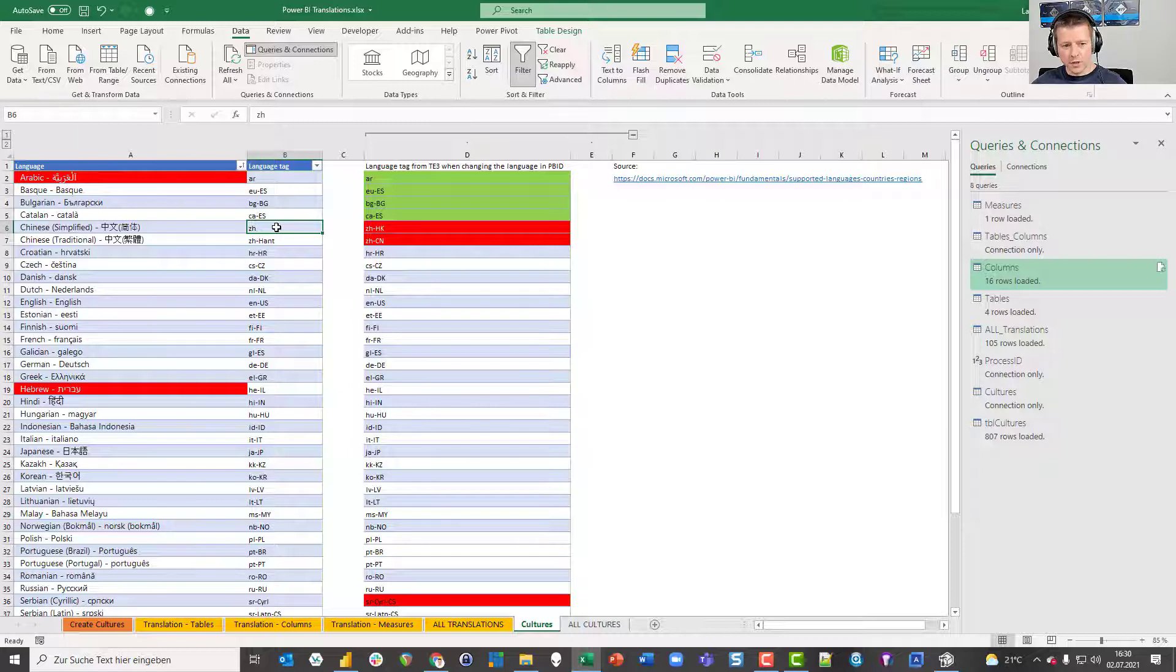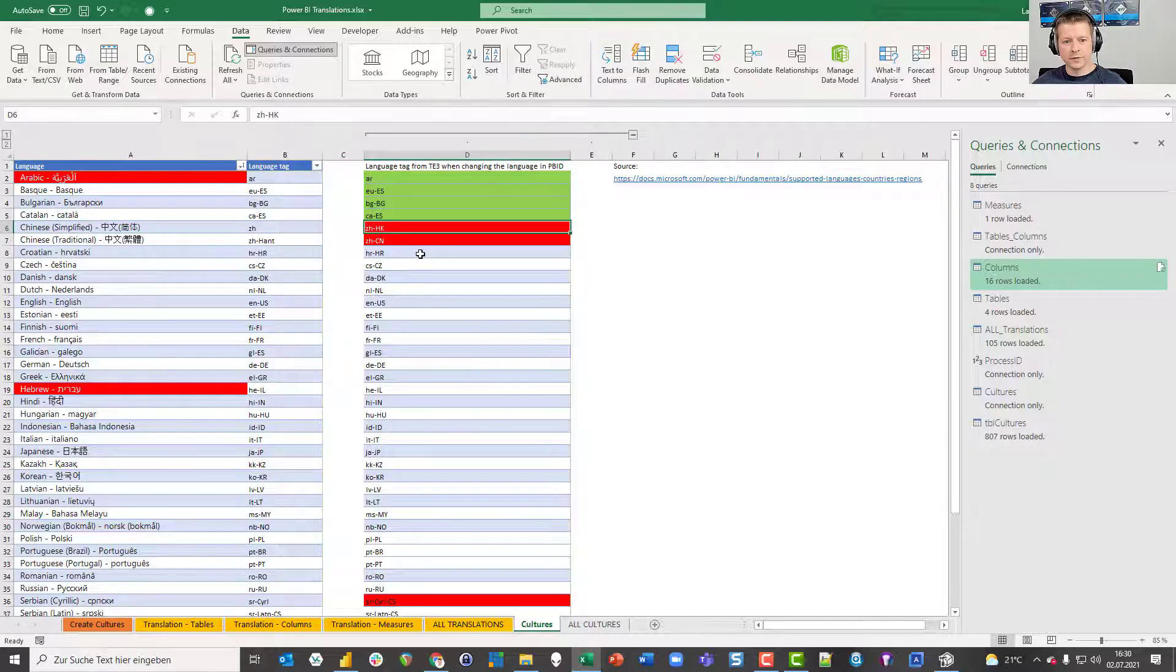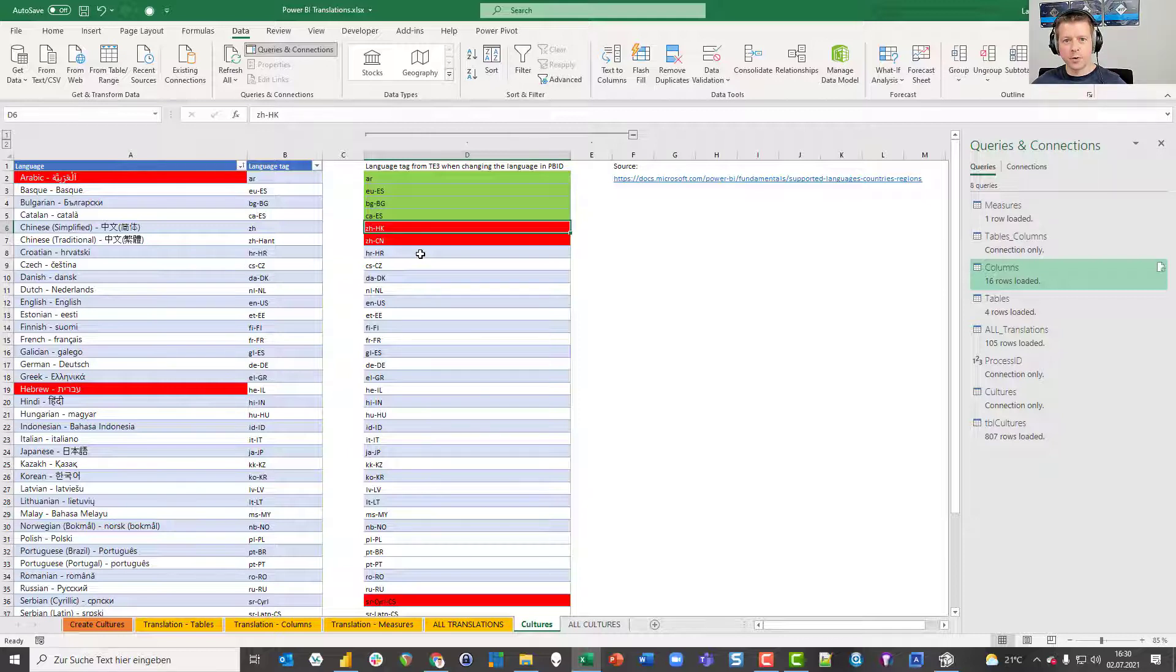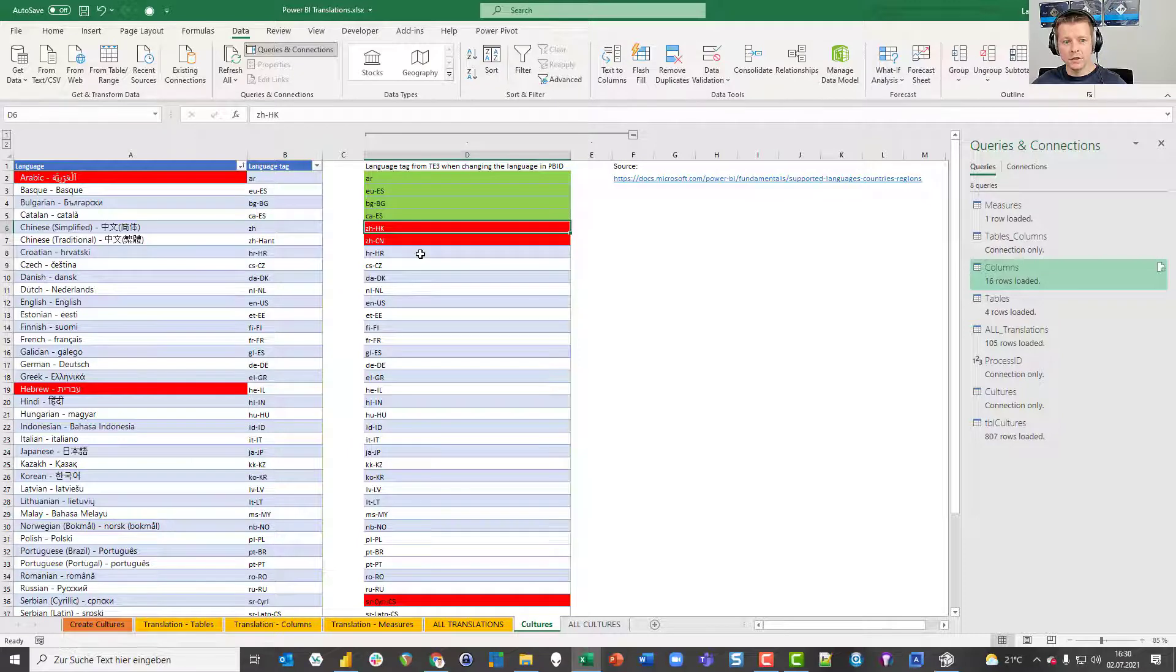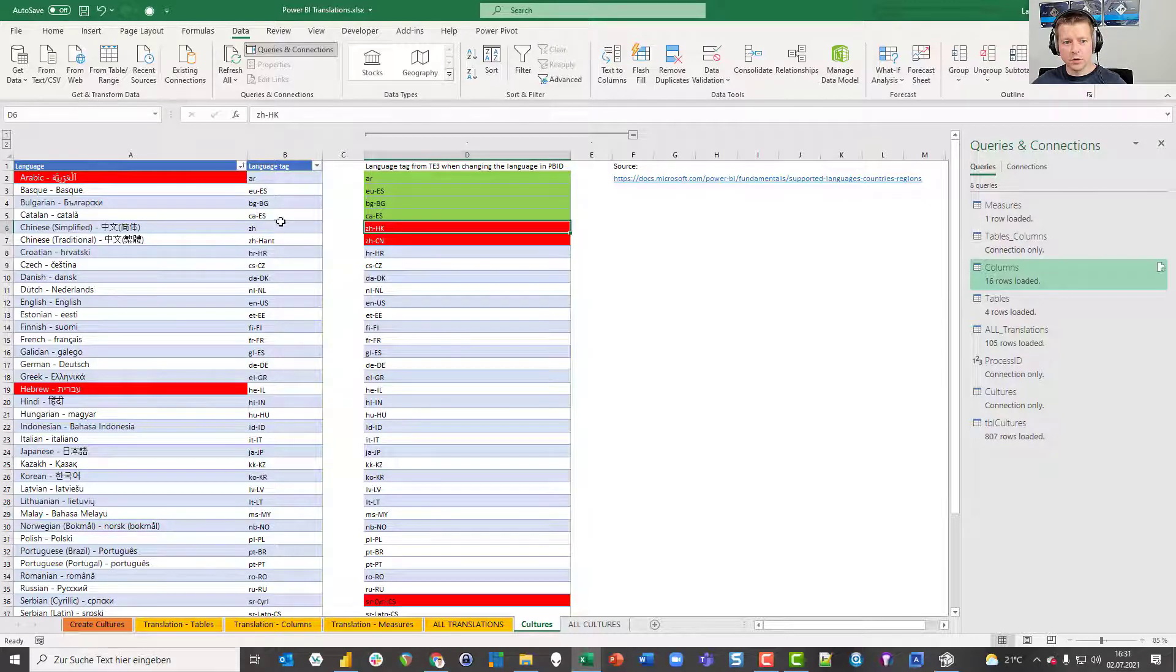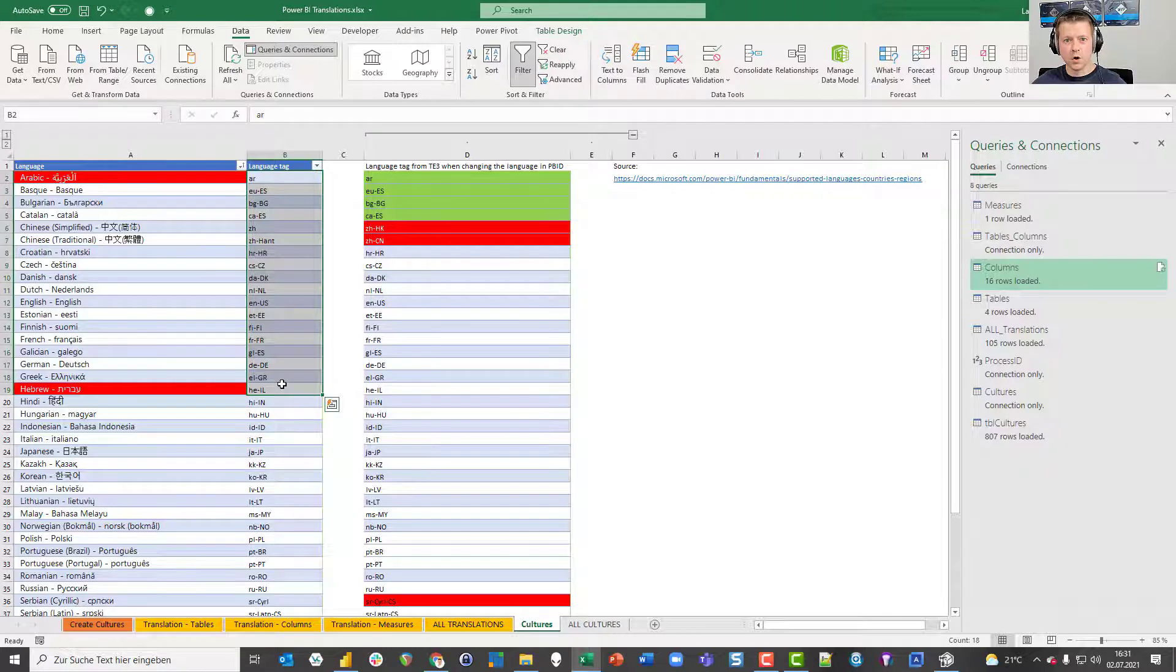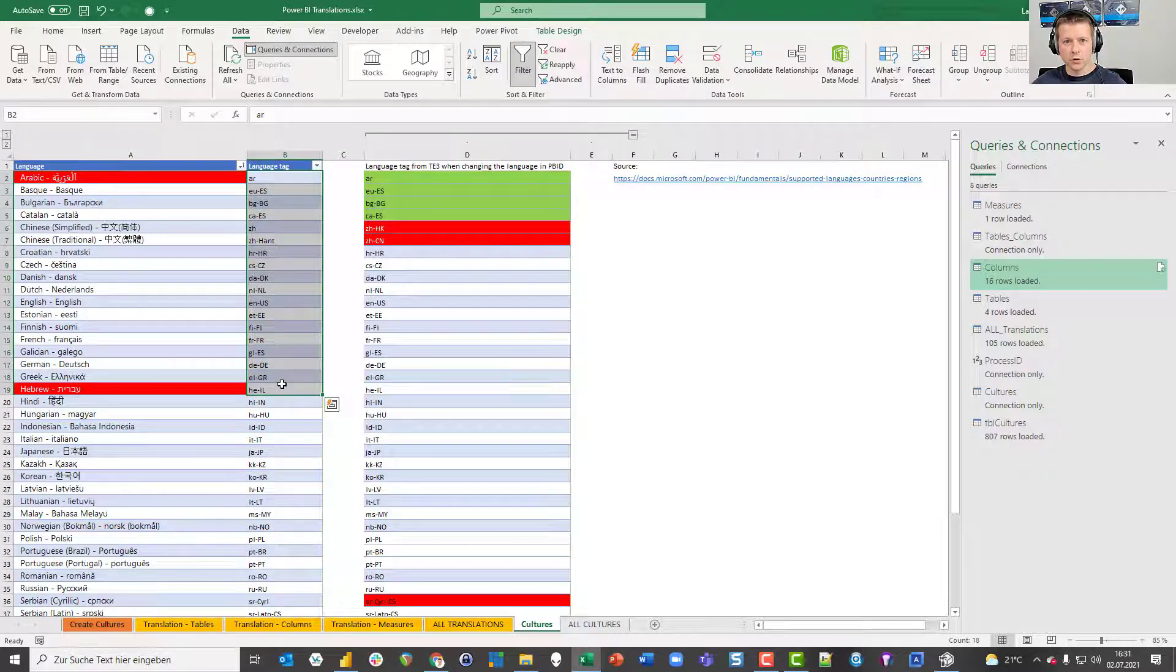And not every culture tag works in the Power BI service. For example there are several culture tags for Chinese simplified. For instance there's one with zh minus hk. That culture code is not recognized by the Power BI service. If I upload a translation with this culture code I will not see the Chinese language, I will see the default language. So I needed to check every single culture code against the Power BI service to make sure that all of those chosen 44 culture tags work for my solution.